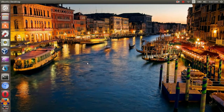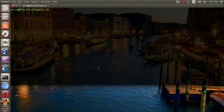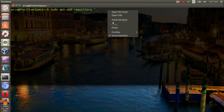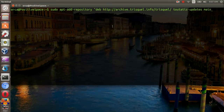Open the terminal and add the repository by typing sudo apt-add-repository and paste the link that you just copied.